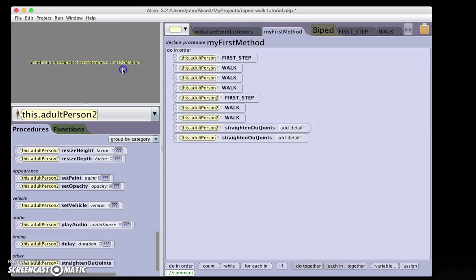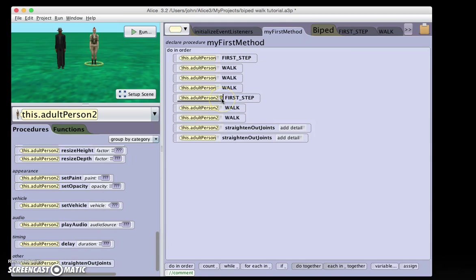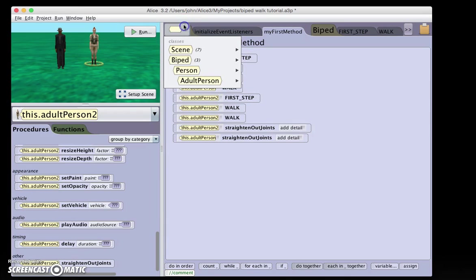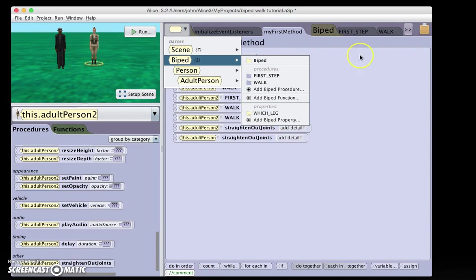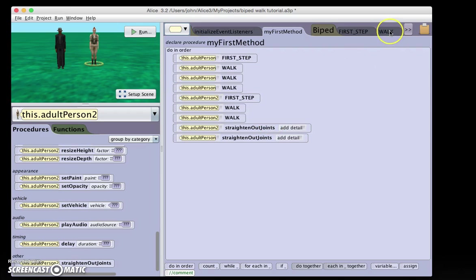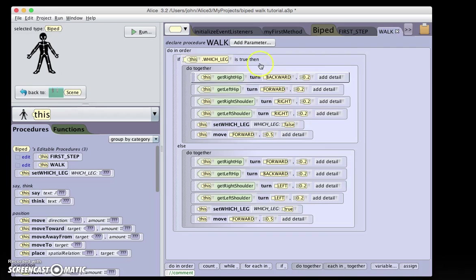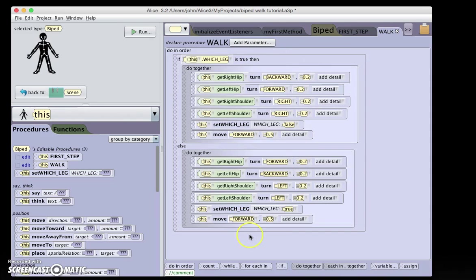So please go through this tutorial carefully. Make sure you understand the concept of creating biped-level procedures and biped-level properties. Make sure you also understand how the if statement functions within the walk procedure. Prepare this for a quiz on Monday, and have a lovely weekend.